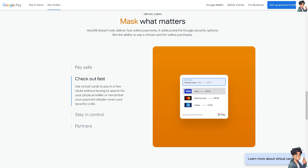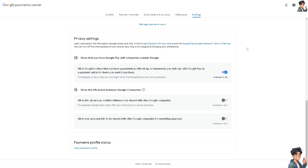Go to the Google Payment Center settings, where you can manage your payment users and your payments profile status. From here you would be able to add funds to your Google Pay without any problem.